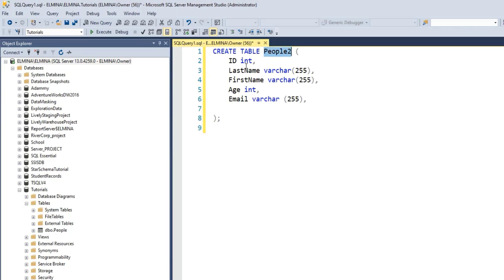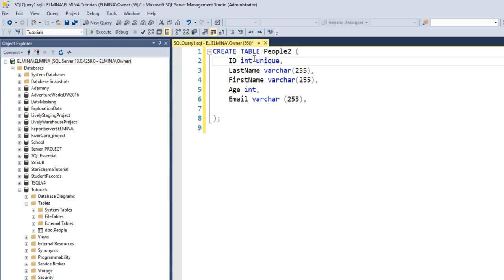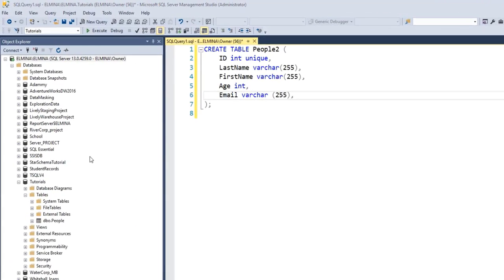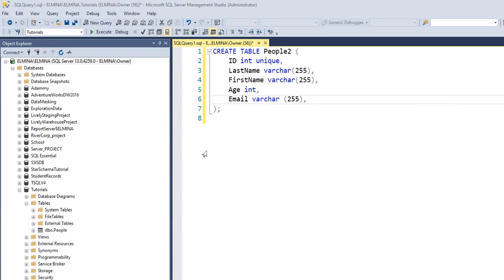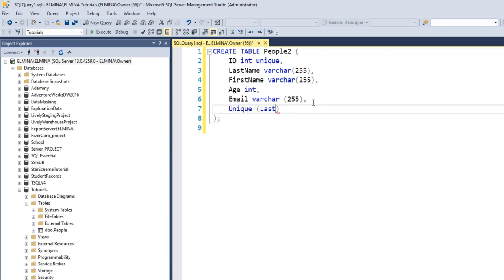If you want to learn how to create a table, feel free to click on the link in my description section to watch my video on how to create tables. The easiest way to create a unique constraint on a table is to go to that column and type the word UNIQUE — and that's it. Another way to create a unique constraint on a column is to type the word UNIQUE and, inside rounded brackets, provide the name of the column. I'm going to create a unique constraint on the last name column. If I execute this command, I'm going to have two columns with two unique constraints.